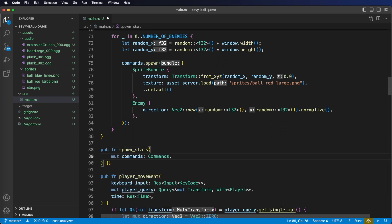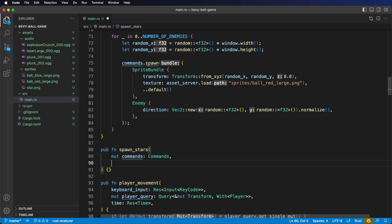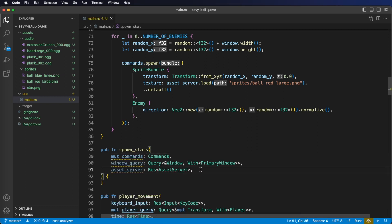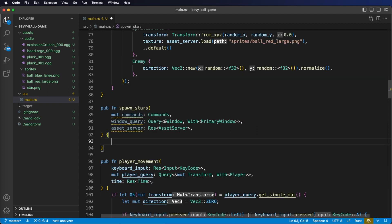For our first system parameter, we're going to need Commands to spawn in our star entities. Next, we need a window query to get our window width and height. And lastly, for our third system parameter, we're going to need the asset server to load in a star sprite. The code inside our system body is going to be nearly identical to our spawn_enemies system. Try to implement this yourself and then come back and see if you did it the same way I did.